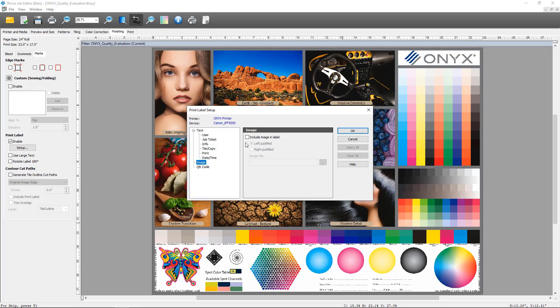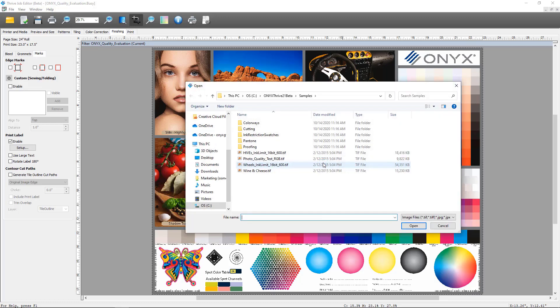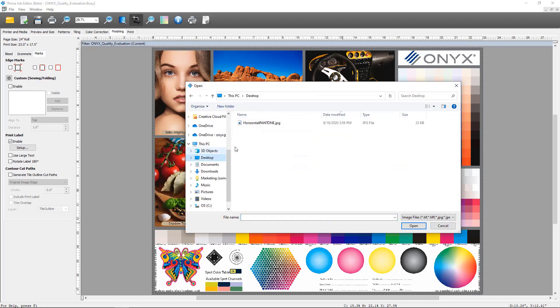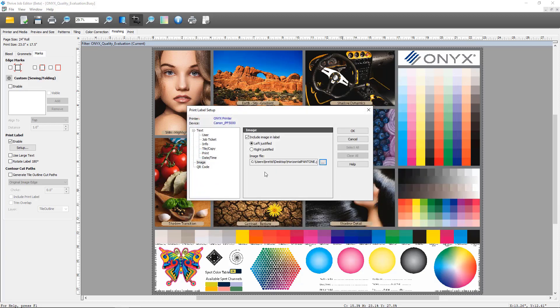This control allows you to add an image as a part of your print label. You can see there's a checkbox to include an image in the label. You can select whether you would have it left justified or right justified, and then also you can browse to the image you'd like to include as a part of your print label. I'm going to add a logo into my print label. You can now see that that image is going to be printed as a part of my print label.